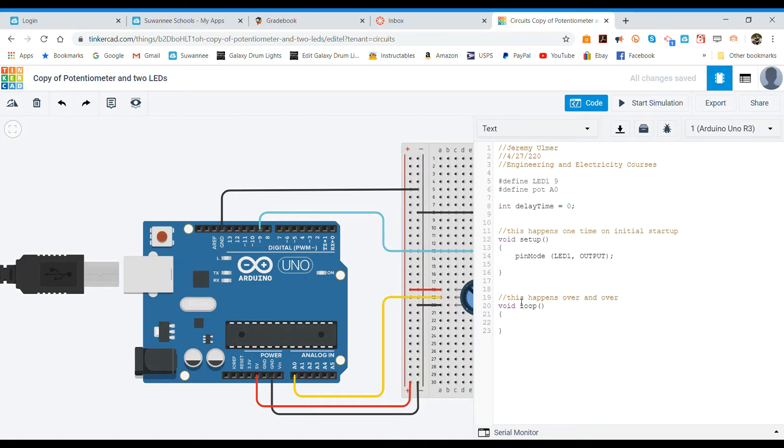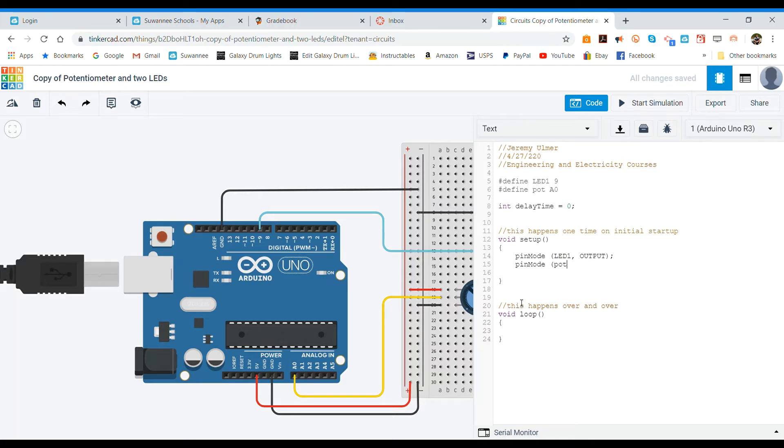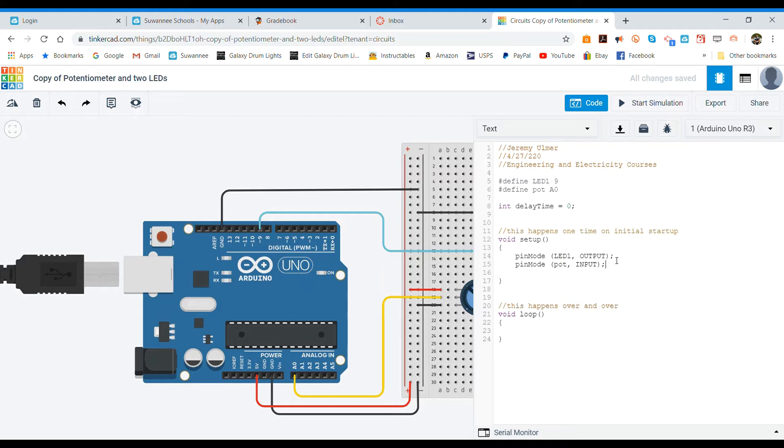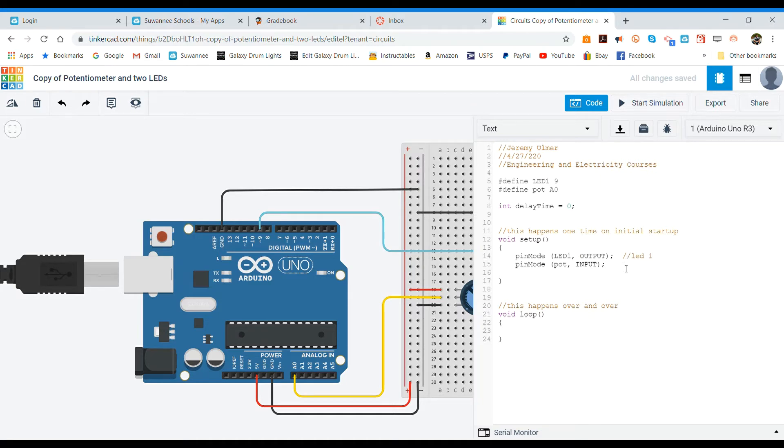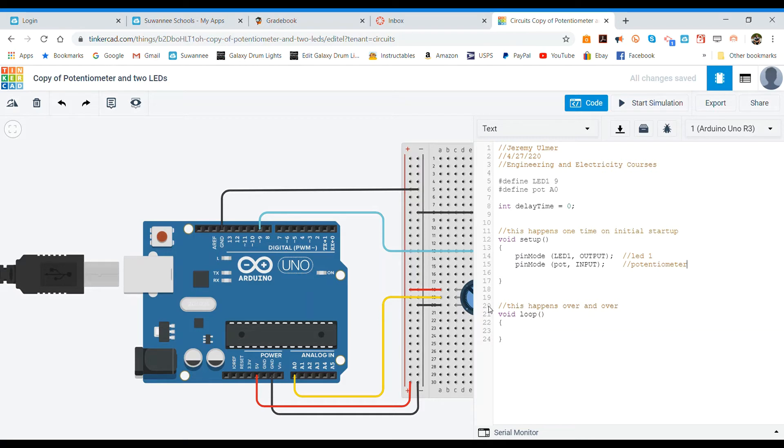Okay, then we need to do the same thing, pin mode POT comma and our pot as an input. All right, and that should be all we need in the void setup area so let's just put a couple labels here. This is the LED one, this is our potentiometer.